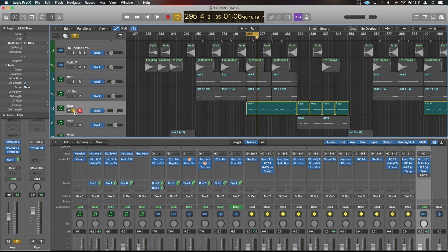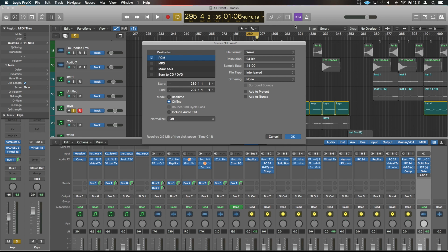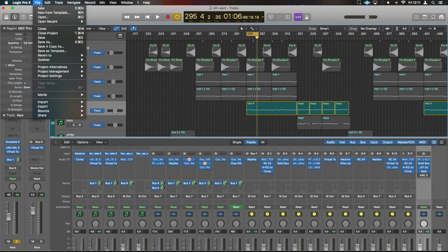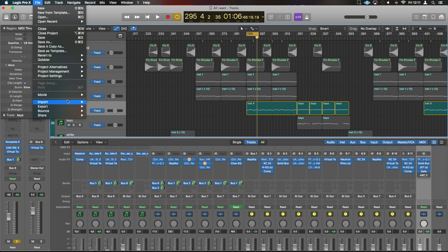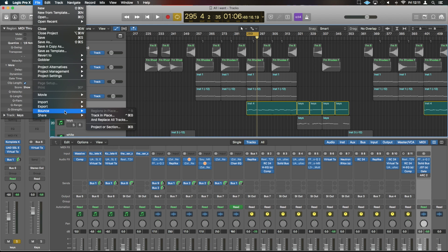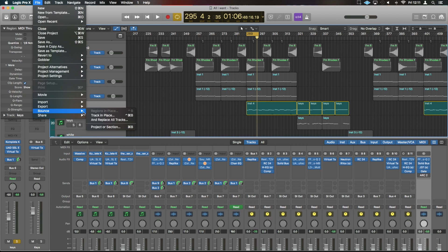You can solo this piece of audio and then select this bounce region. If we then do command and B, we can then bounce out just that piece of audio. And we can also access that by going file and export bounce. There we are. We then have some other options.